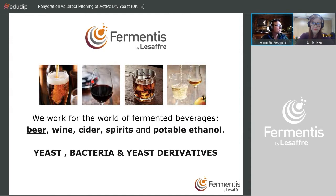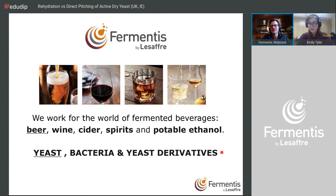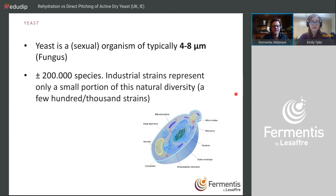As a business unit of Lesaffre, we mainly focus on the world of fermented beverages — everything drinkable with alcohol in it. That means mainly beer, wine, cider, and spirits, but also other drinkable alcohol with specific products. Our main products are yeasts, but we also have bacteria and yeast derivatives, which will be discussed in a later webinar.